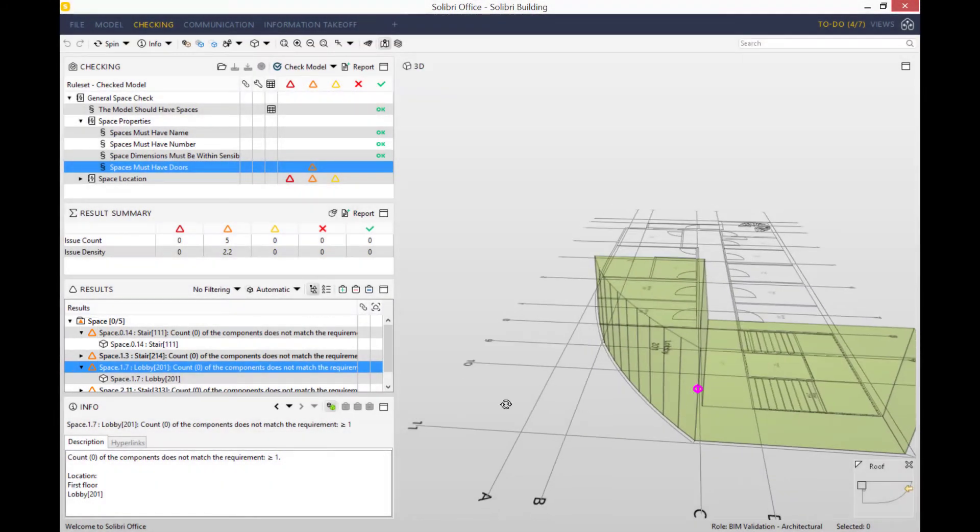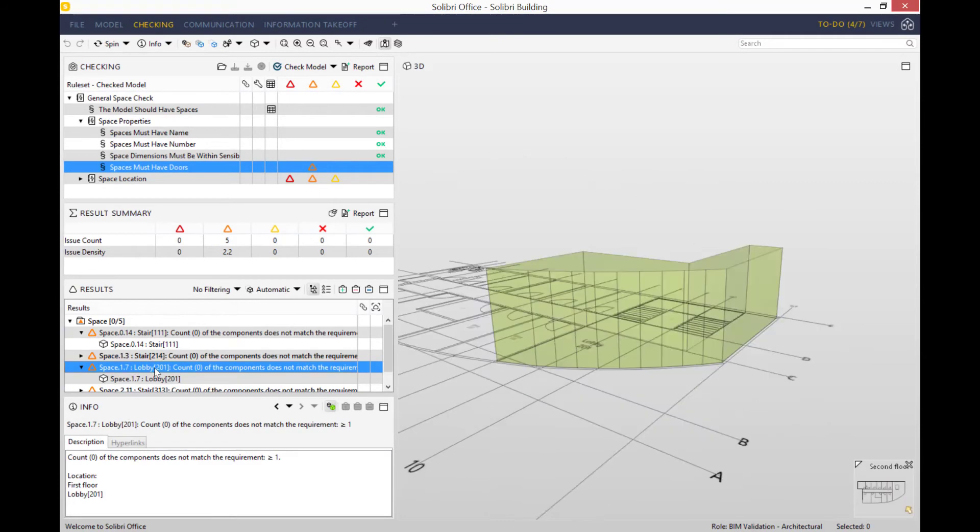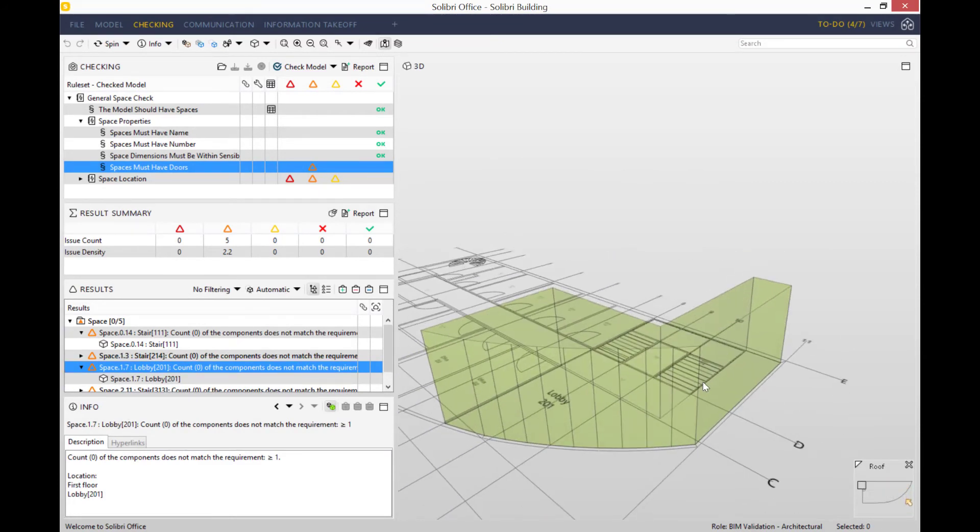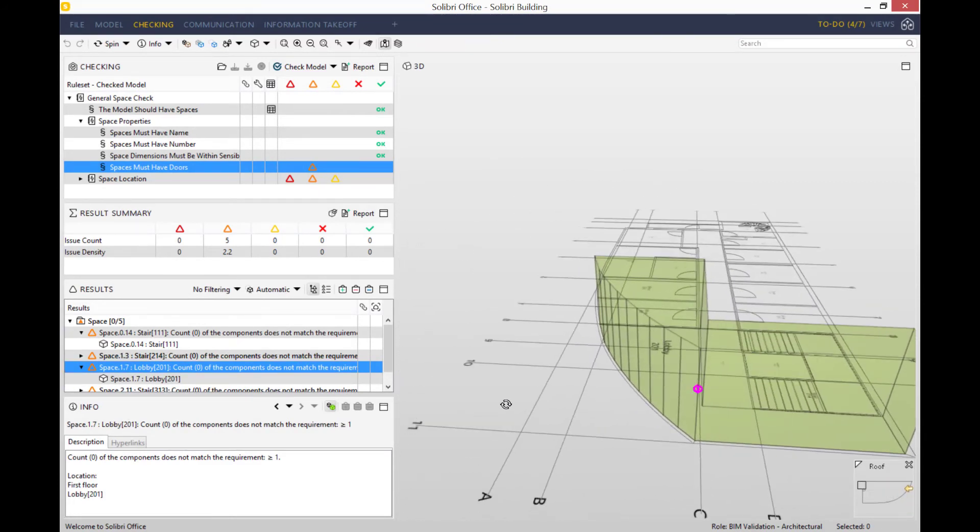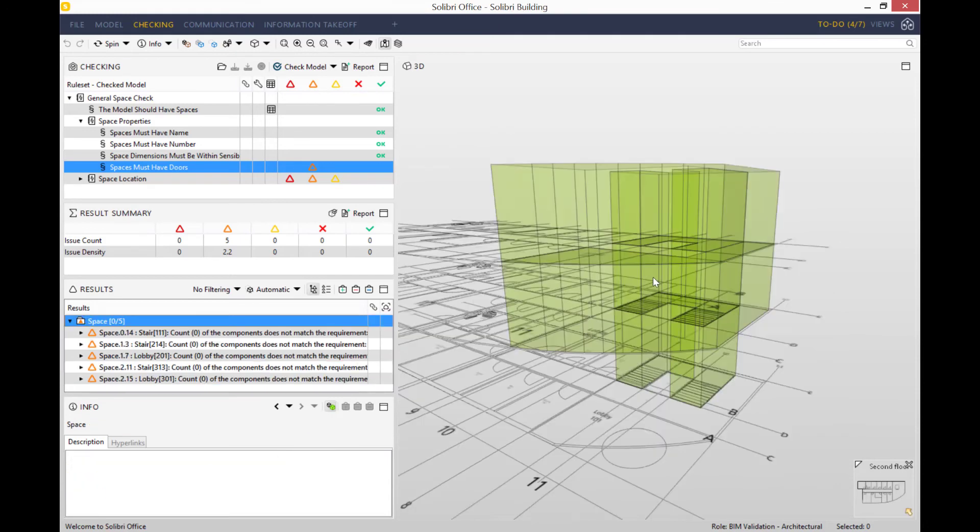Once you do that and click on it, it will take you to the exact space in the model that the issue is being referred to. So those are the five spaces in the model that supposedly do not have a door.